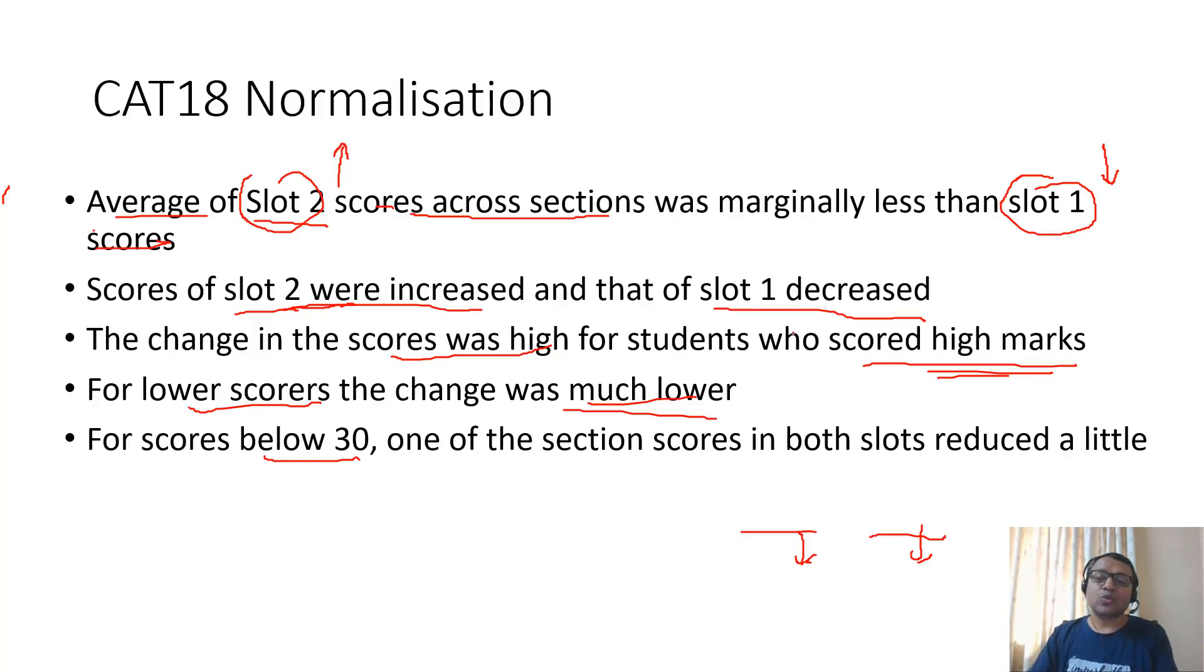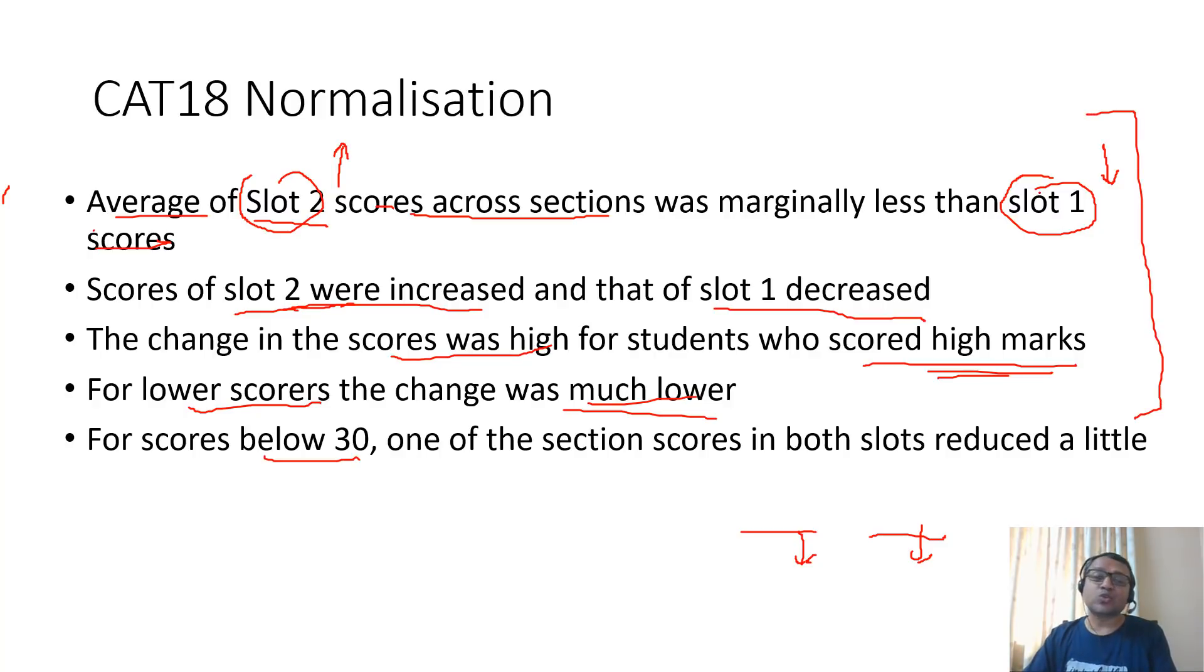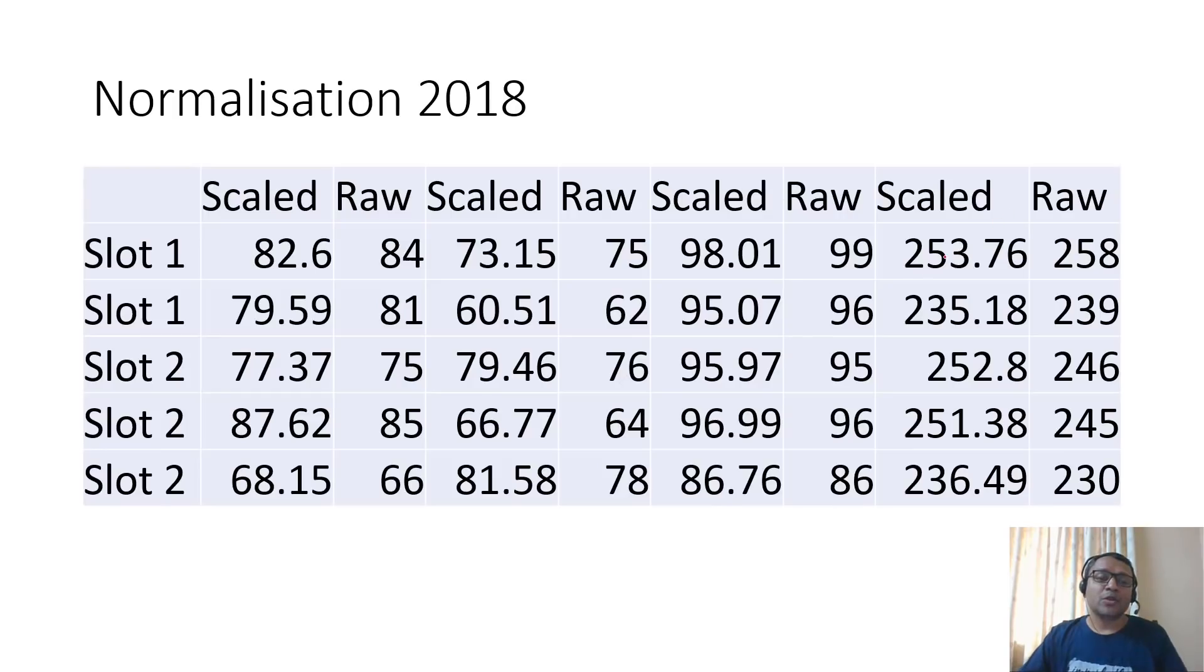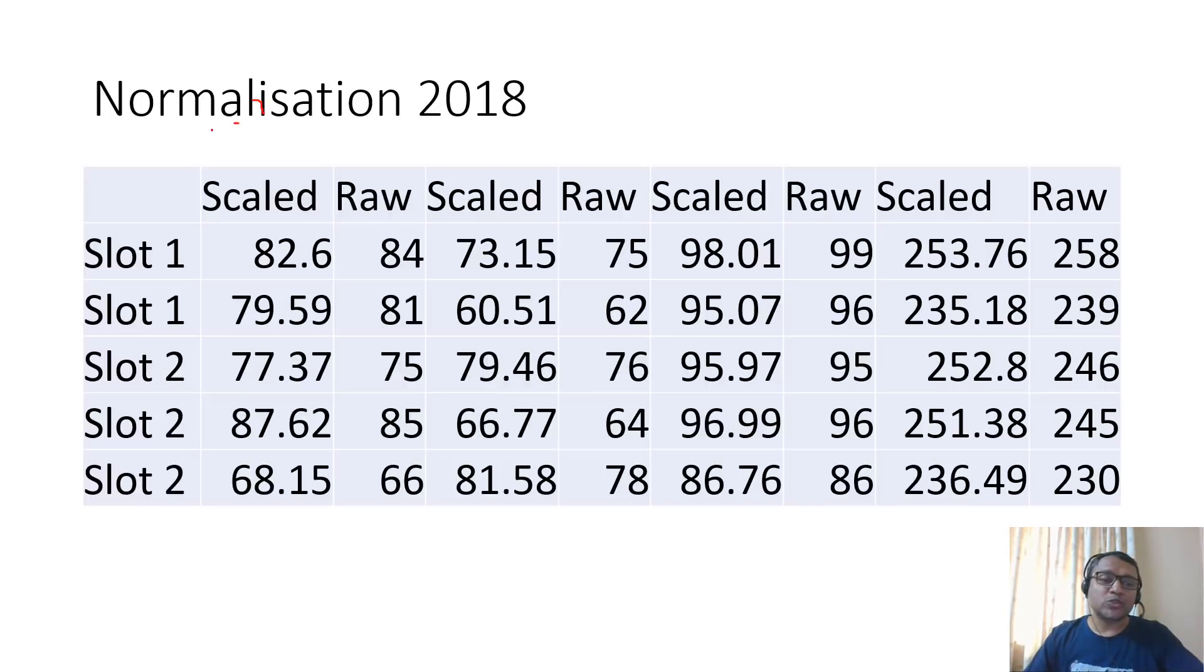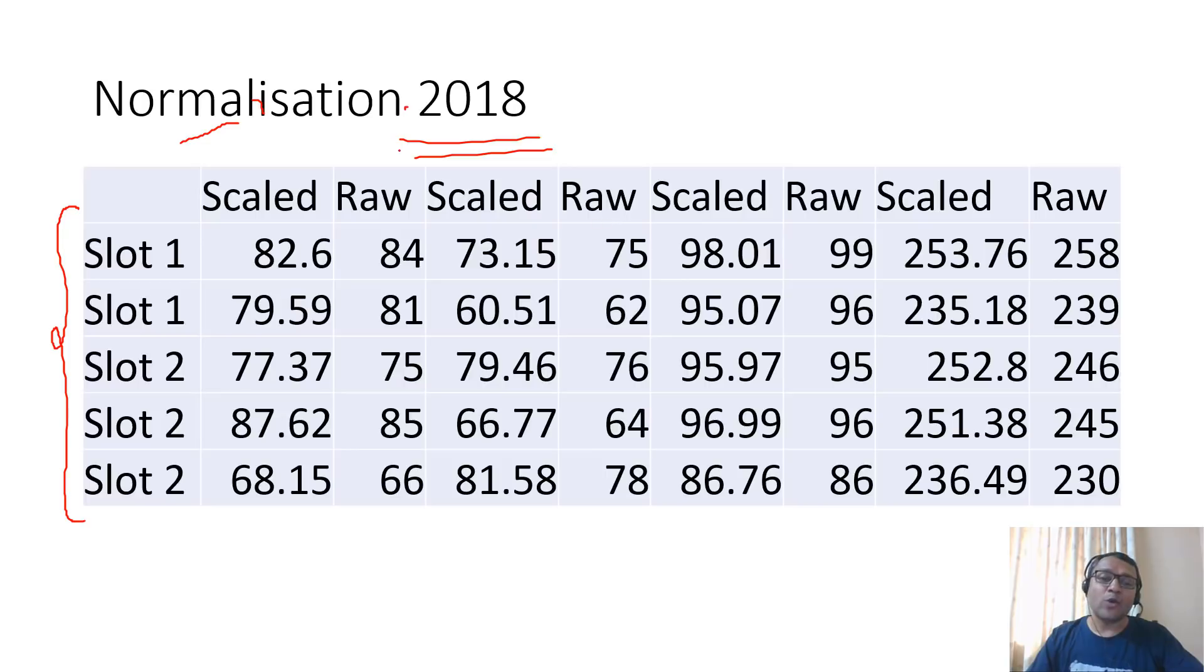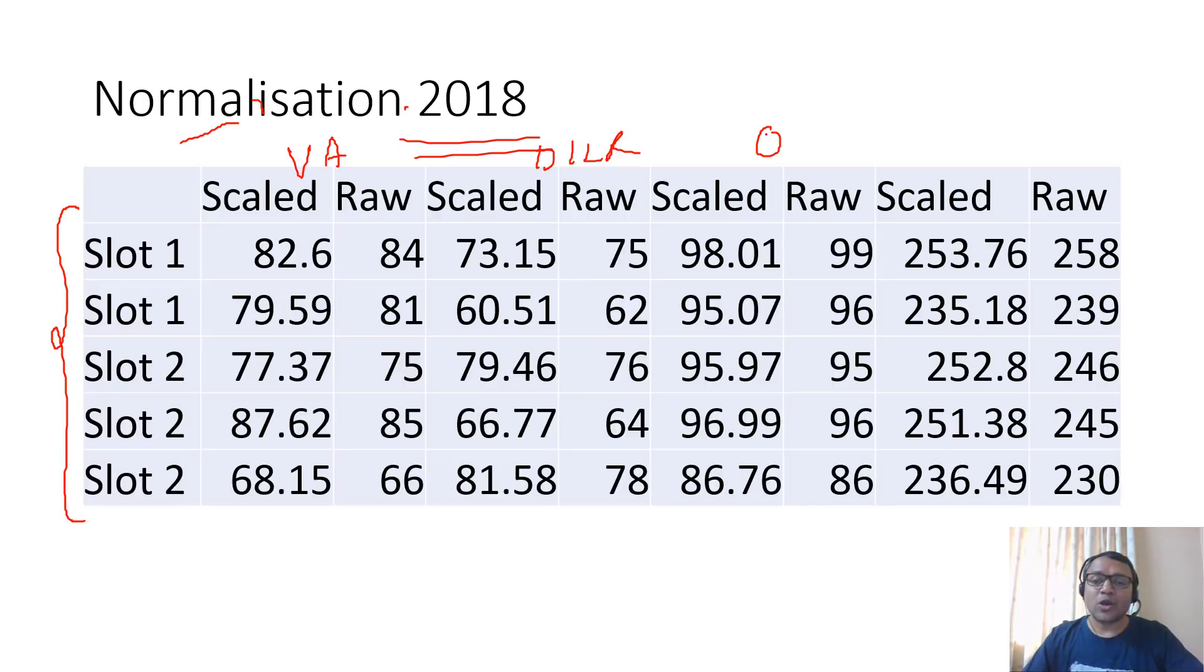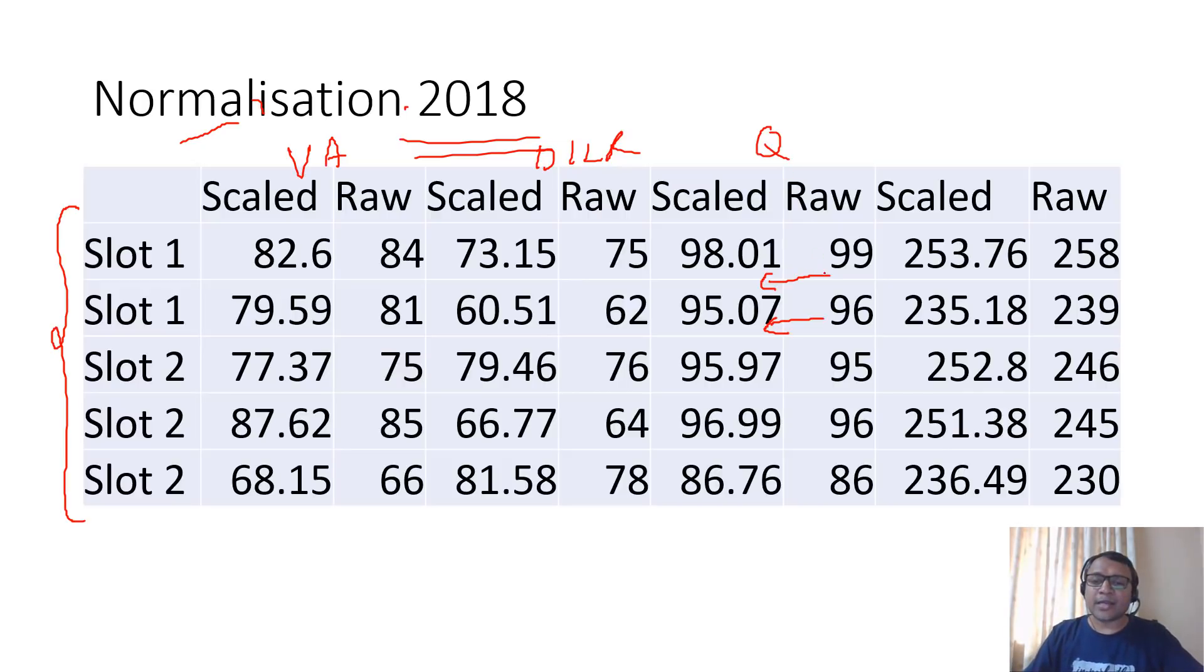These are the scores of some of our top students who scored in the 2018 paper and how it was normalized. First was verbal section, second was DILR section, and third was quant section.